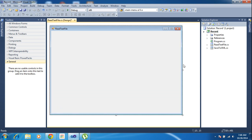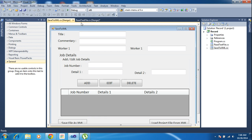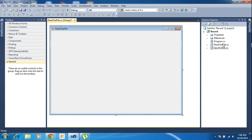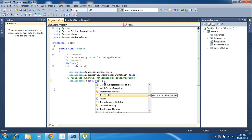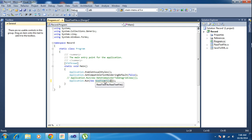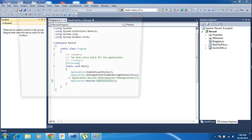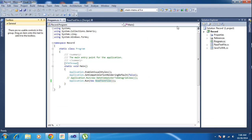I already have one more form called SaveToXML. By default the program will load only SaveToXML, so before running the project I need to change the startup form name to ReadTextFile. Now I click to run the project so it will directly run the ReadTextFile form.